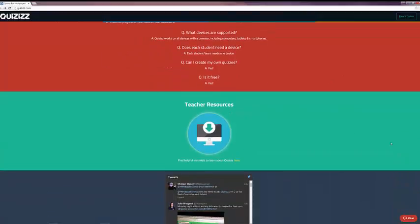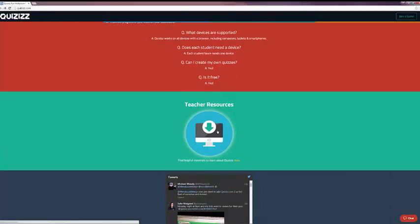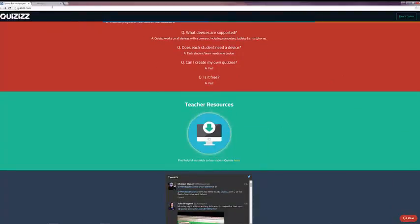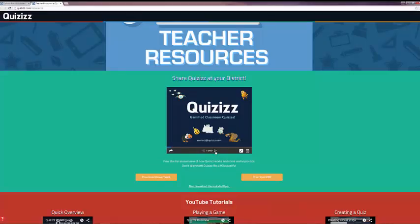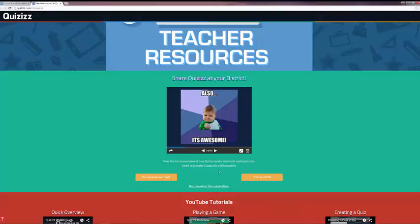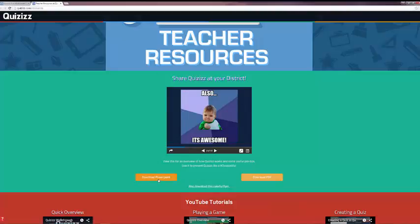If you scroll down a little bit further, there's a great teacher resources page, which also includes a step-by-step introduction to Quizzes and how to use it. If the slides here aren't enough for you, you can also download it as a PowerPoint, PDF, and a colorful flyer.